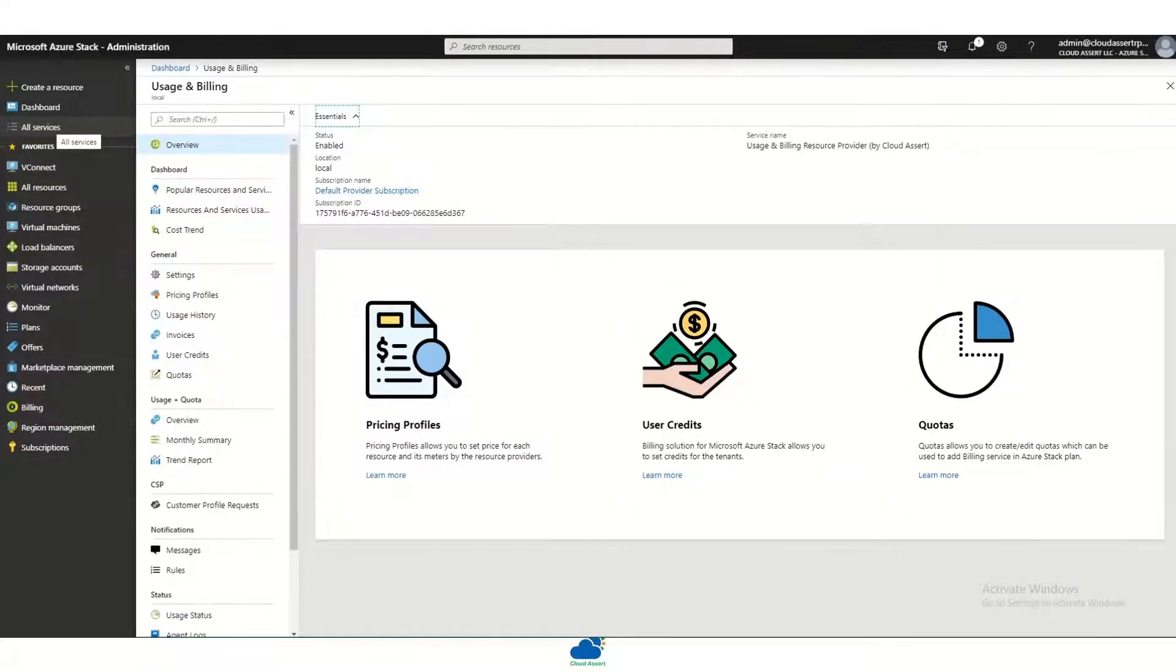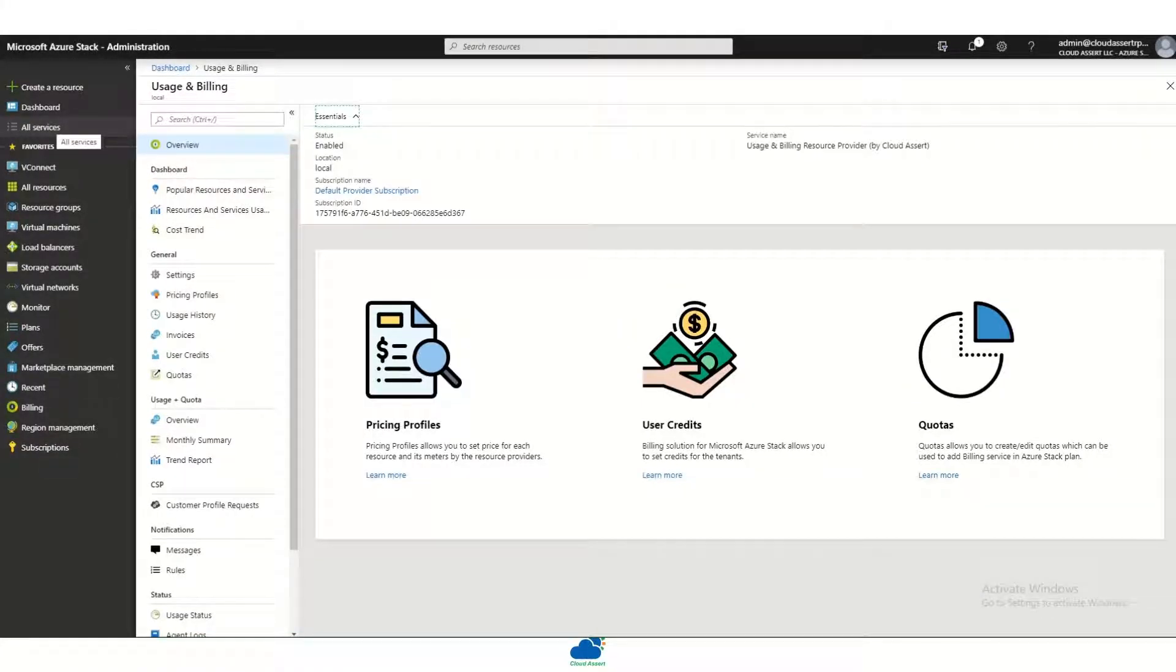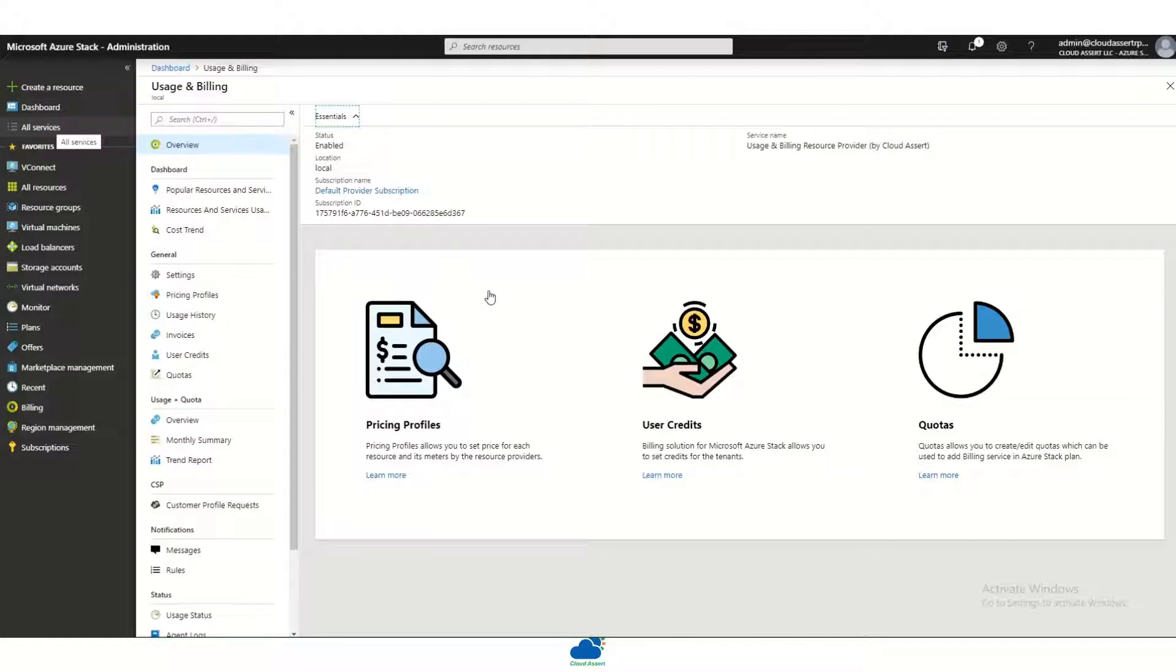Azure Stack Hub Billing Solution by Cloud Asset comes with out-of-the-box meters and resource profiles for Azure Stack and other common resources such as CSP or billing any IaaS workloads such as VMware and System Center.